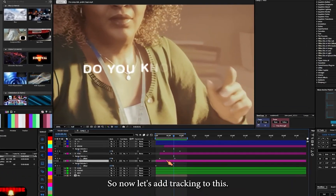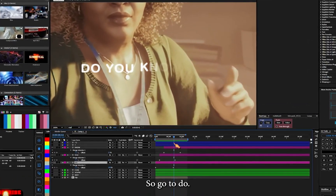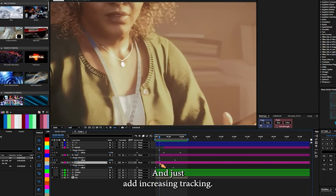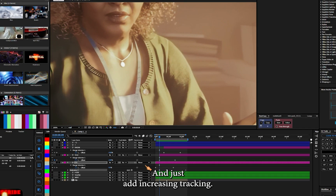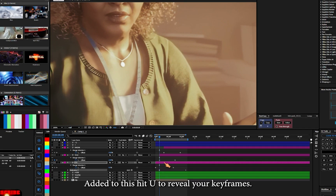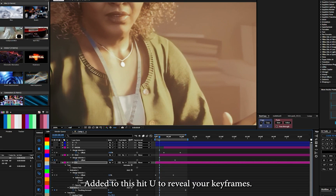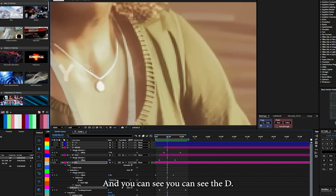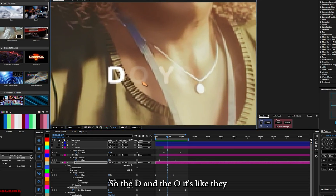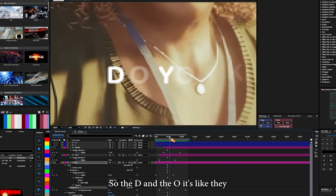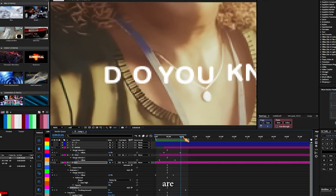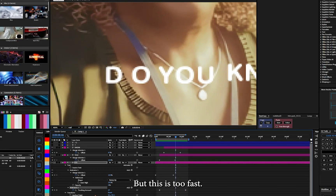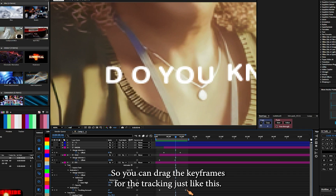Now let's add tracking to this. Go ahead and add increasing tracking. Hit U to review your keyframes and you can see the letters are now apart — the D and the O's are separating. This is what we want, but it's a bit too fast.